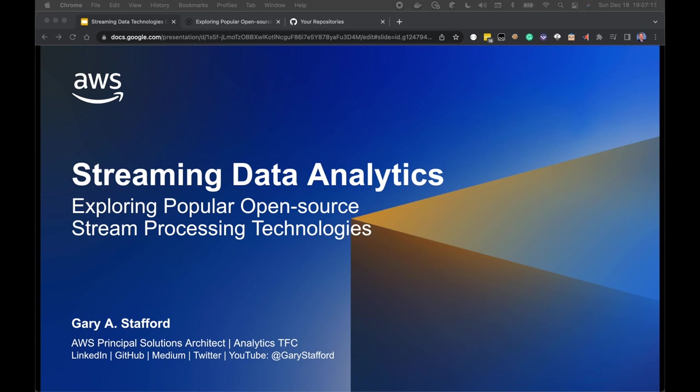Streaming Data Analytics: exploring popular open-source stream processing technologies. I'm Gary Stafford, AWS Principal Solutions Architect and member of AWS's Analytics TFC, or Technical Field Community. You can find me on LinkedIn, GitHub, Medium, Twitter, and YouTube at Gary Stafford.